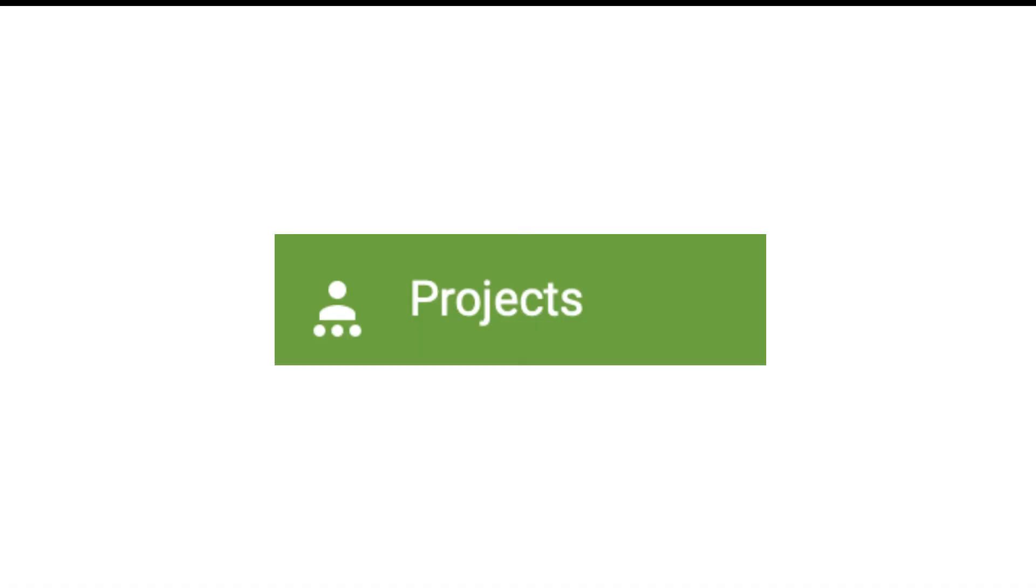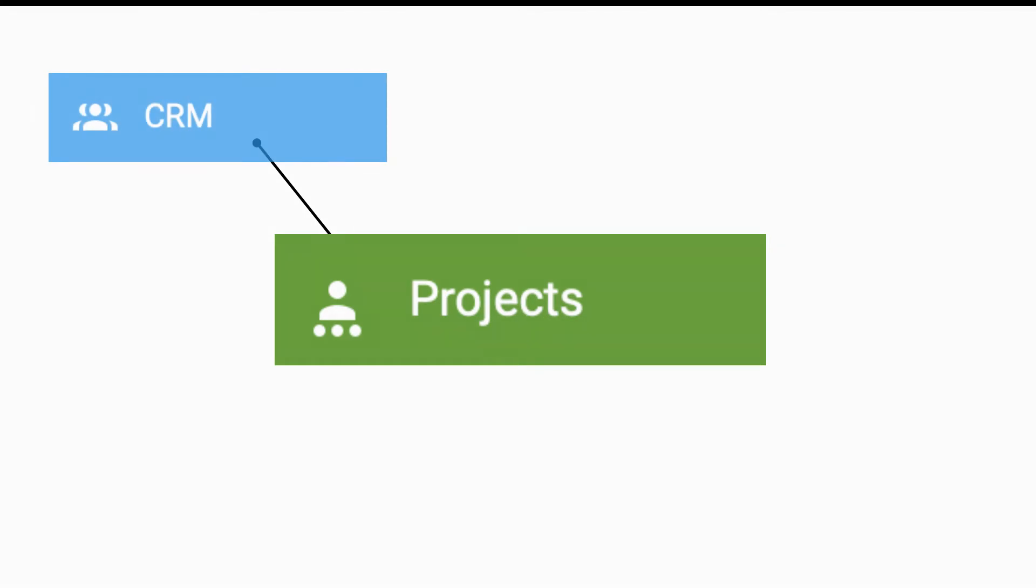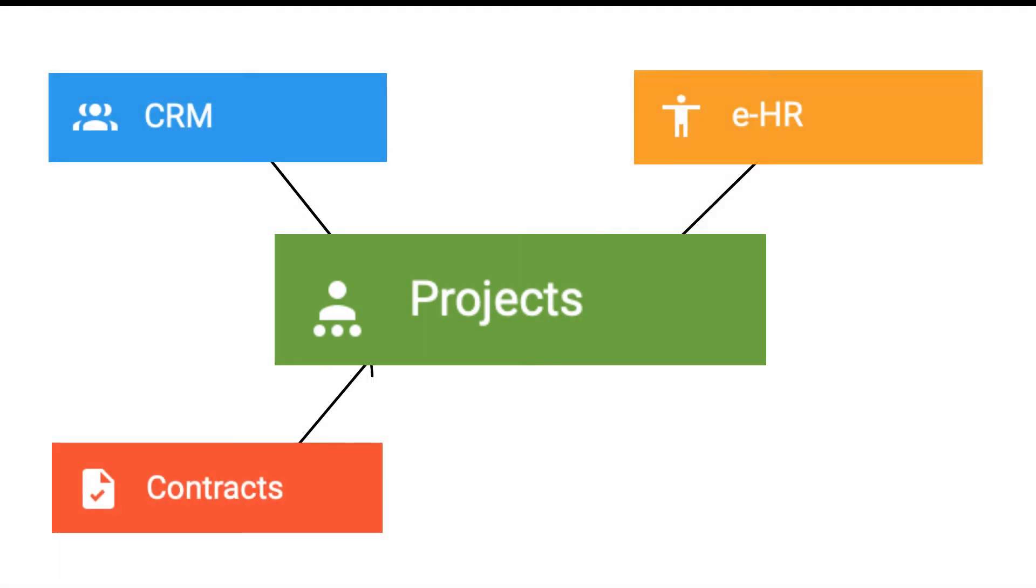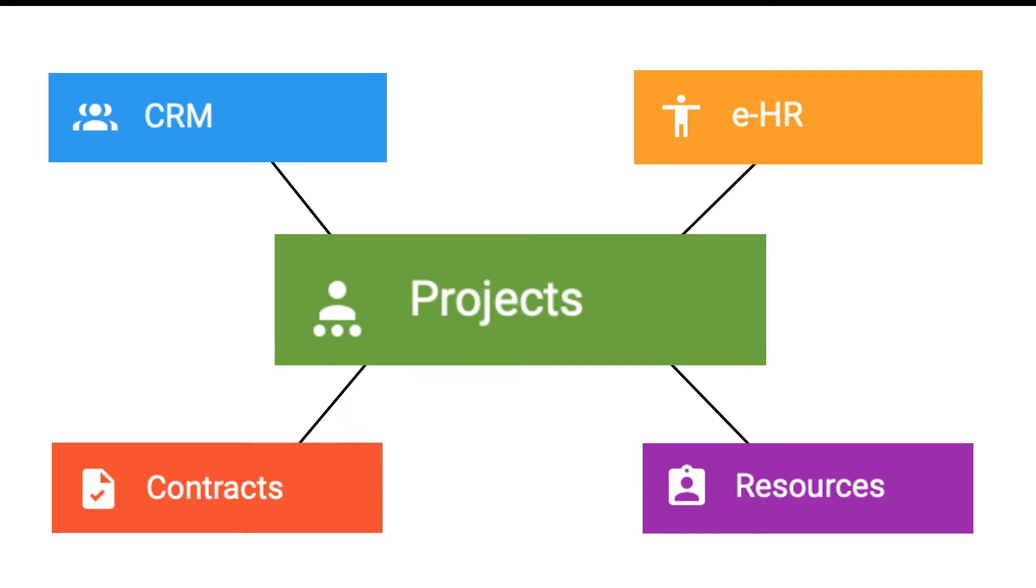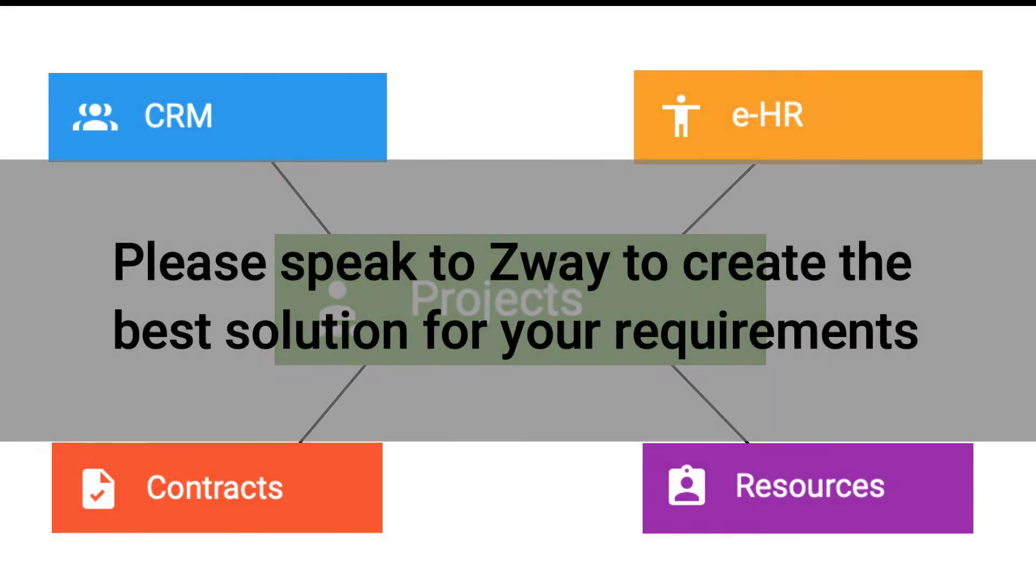The best project management solution would utilize information and feeds from the following additional modules: CRM, EHR, Contracts management, and Resources management. Please speak to Zwei to create the best solution for your requirements.